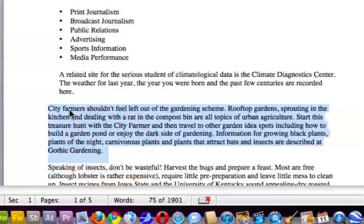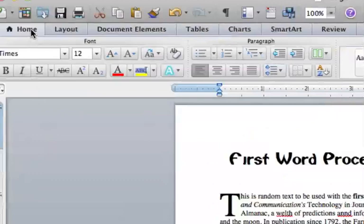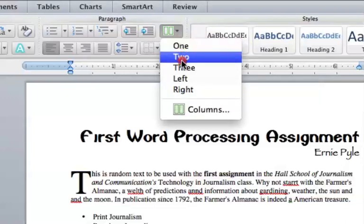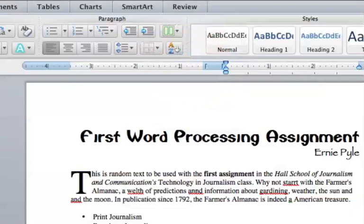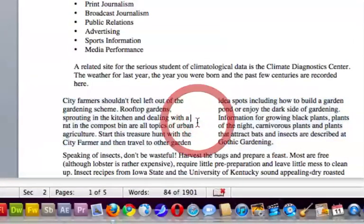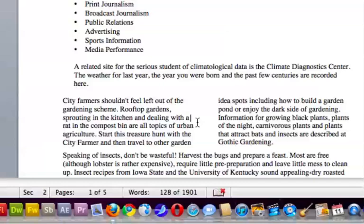Now the next paragraph — I have highlighted the next paragraph and once again I'm on the home tab. We're going to use this column item and we can turn this into multiple columns: one column, two, three, whatever. We're going to turn that paragraph into two columns. I'll click to turn off the highlighting and you can see that we now have two columns. We could go back in and change the formatting of the columns, but we're just going to keep it with the default.